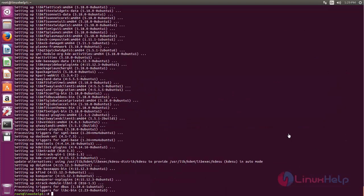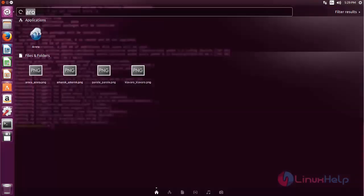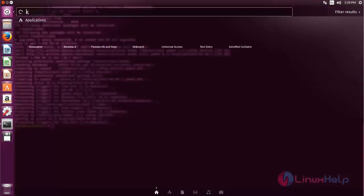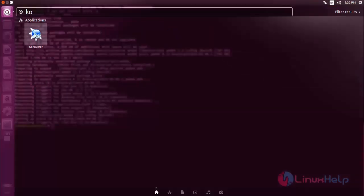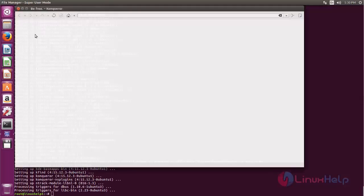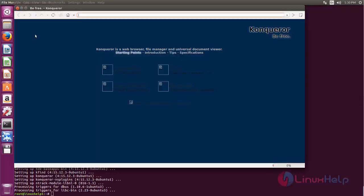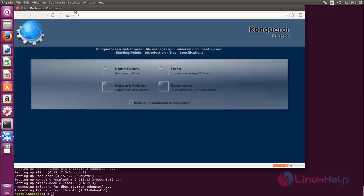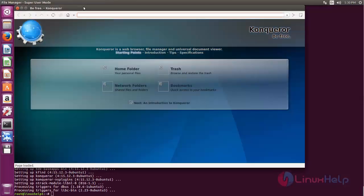Now the packages are installed. Go to Ubuntu dash and open the application. Here you can see Conqueror browser.